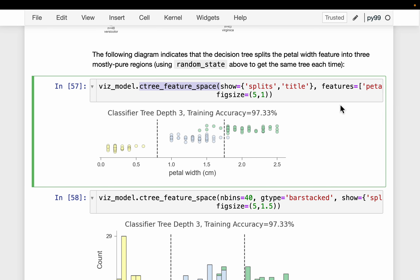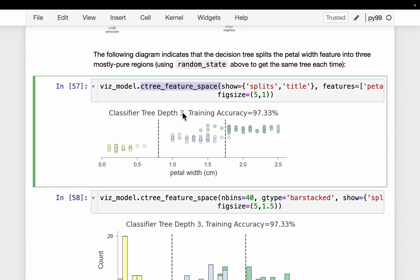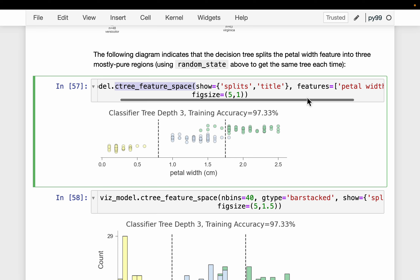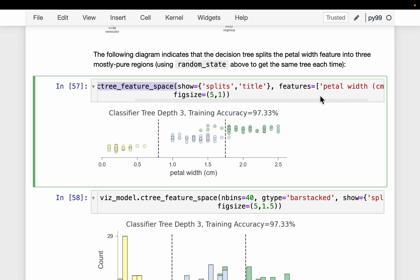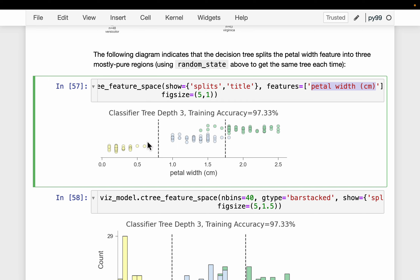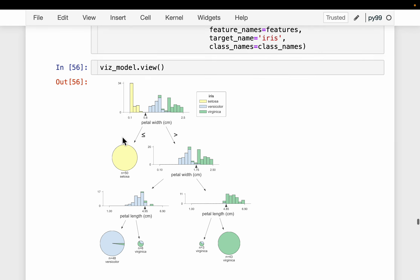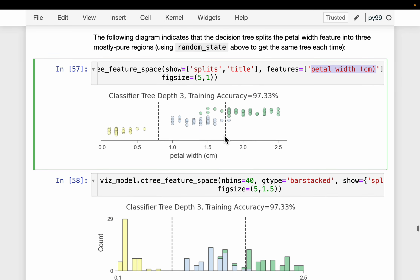This is the decision tree for the Iris dataset. Looking at the feature space, the dataset has three classes. We look at how decision boundaries are made for a particular feature — petal width. When petal width is below roughly 0.7, we have a clear separation: all samples belong to the yellow class, which is setosa.